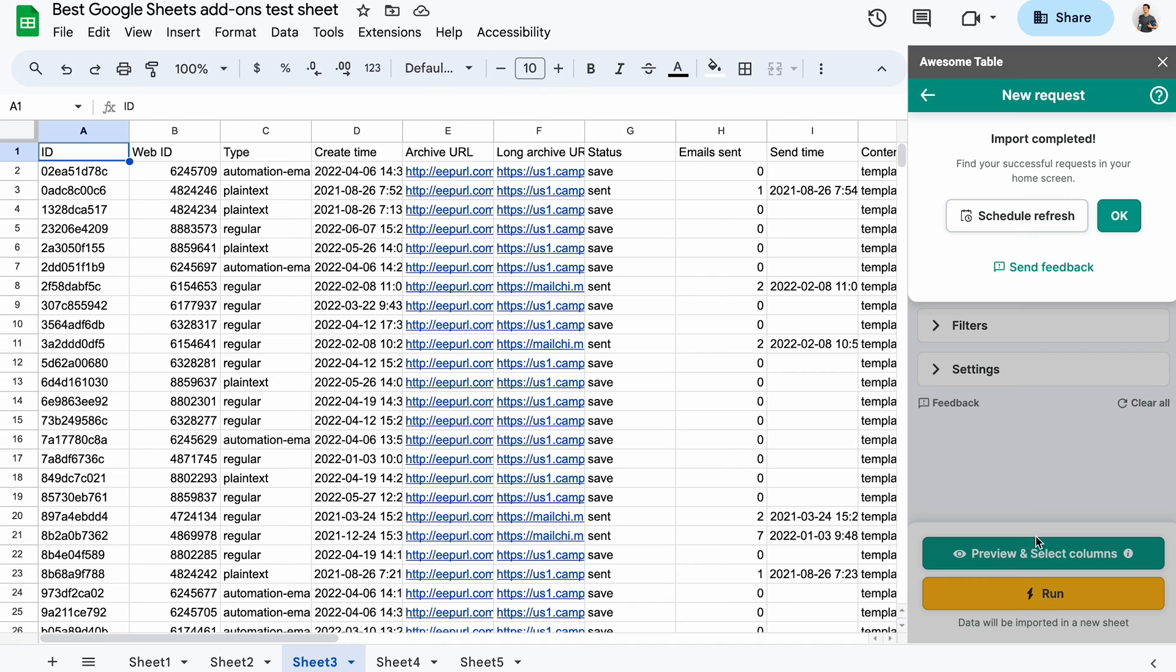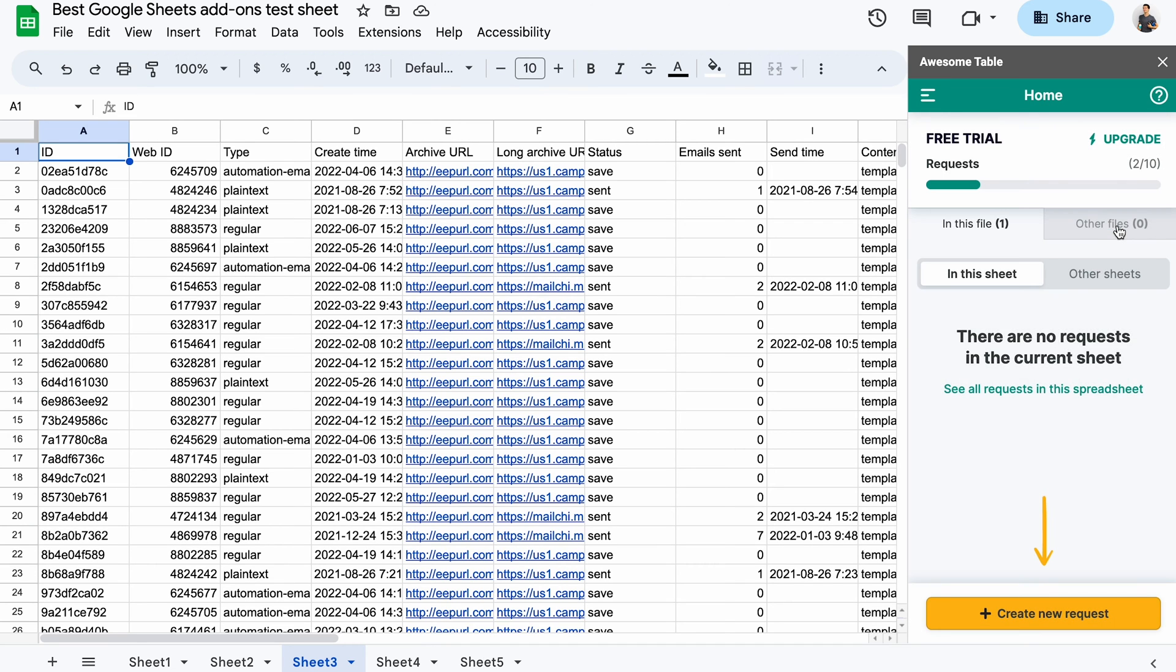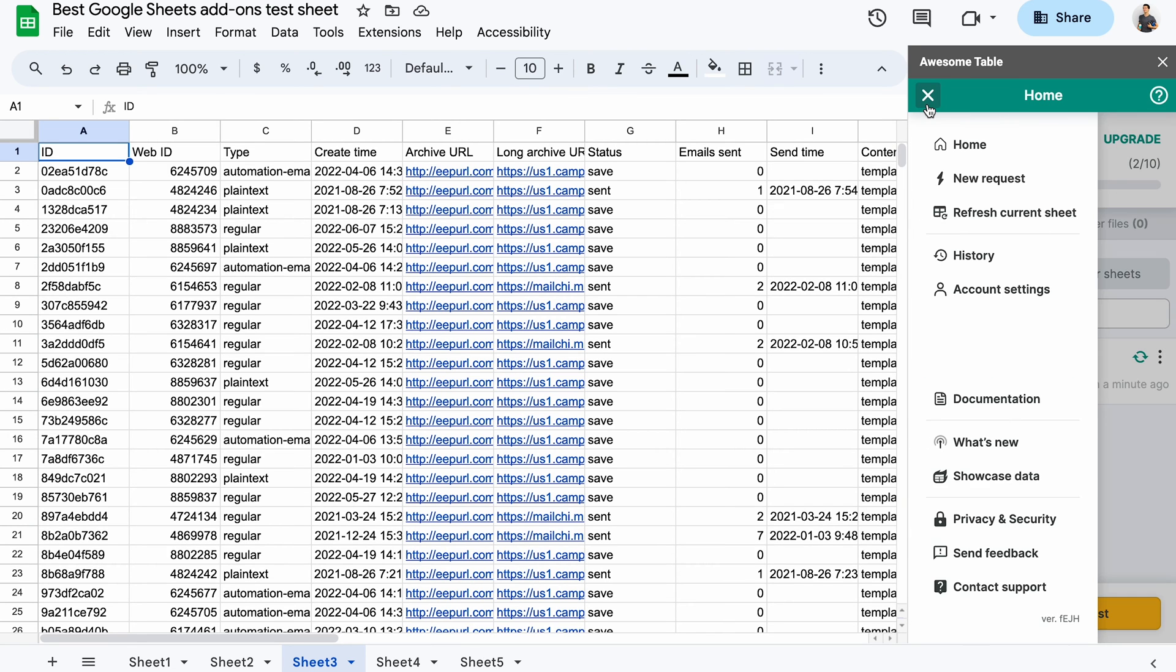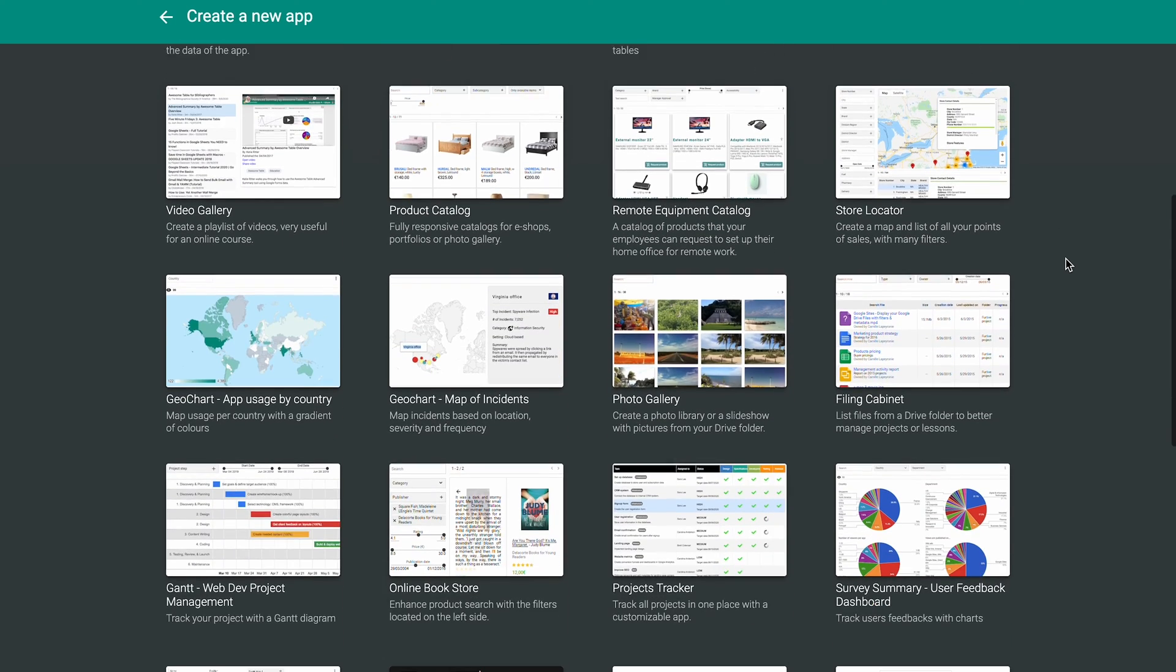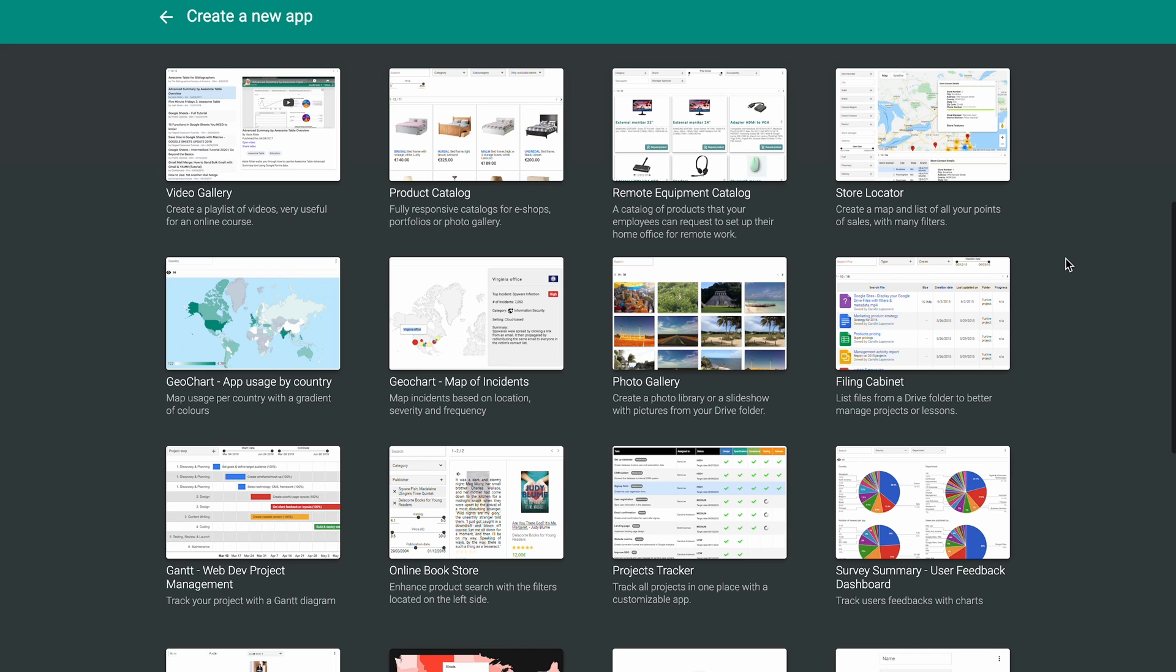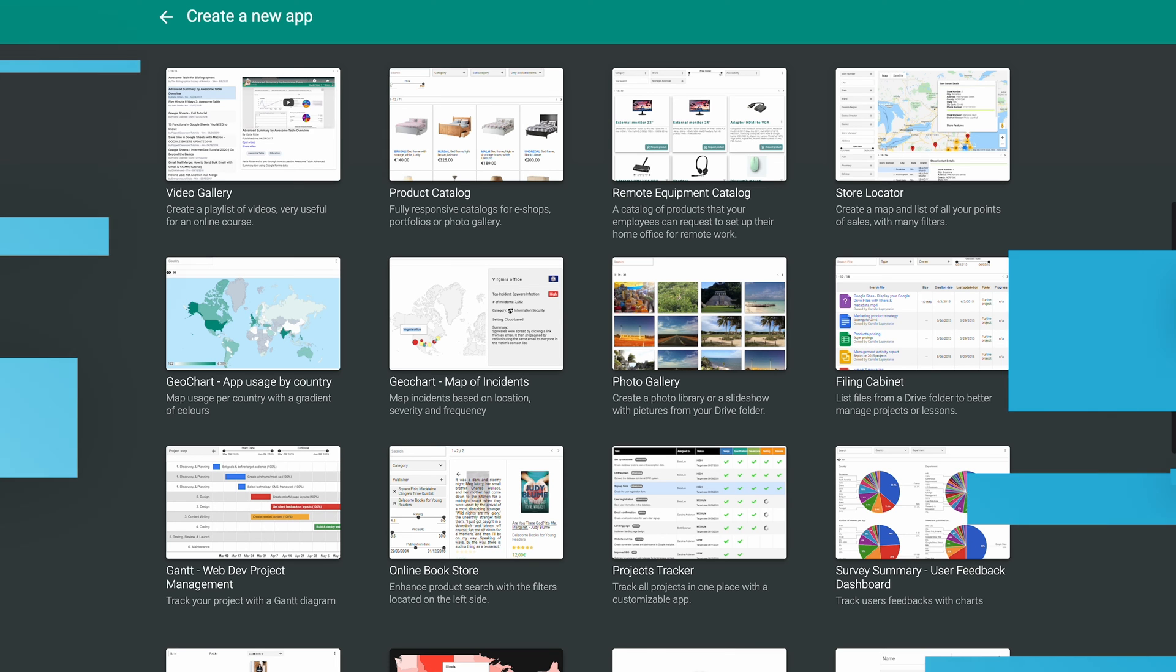You can schedule future imports or move on to the visualization part. In the menu, you'll find an option to showcase your data, clicking on which will take you to their app library.